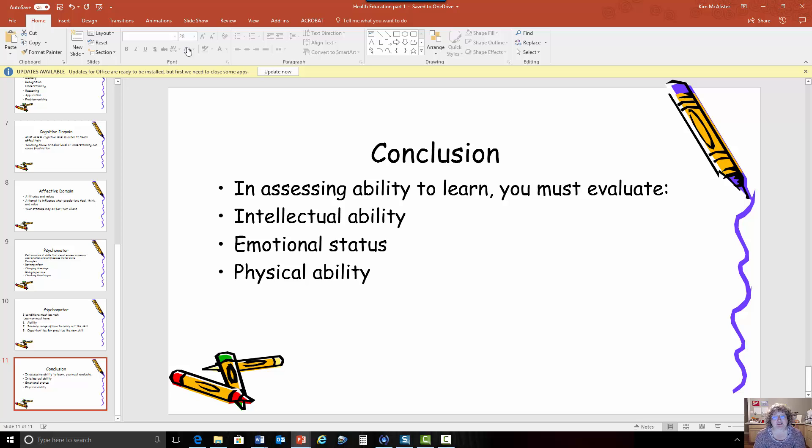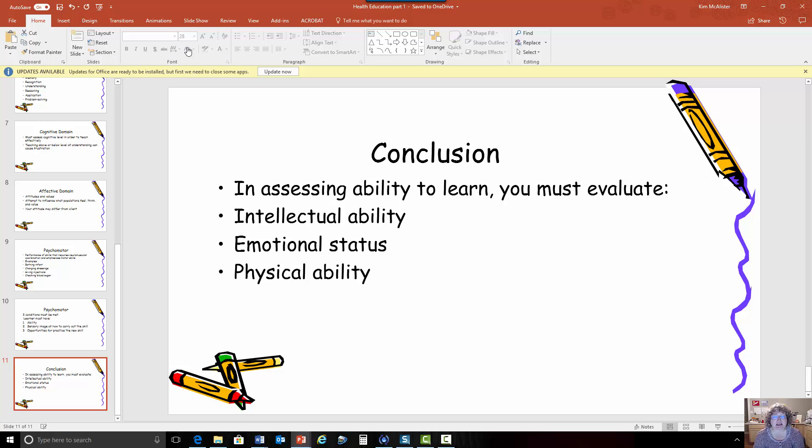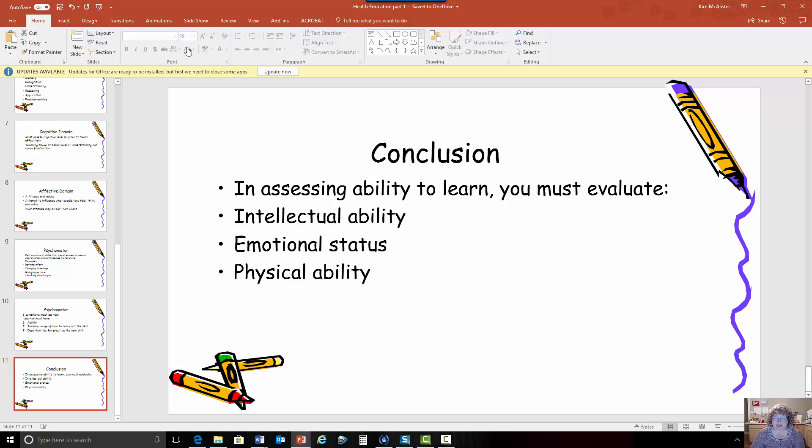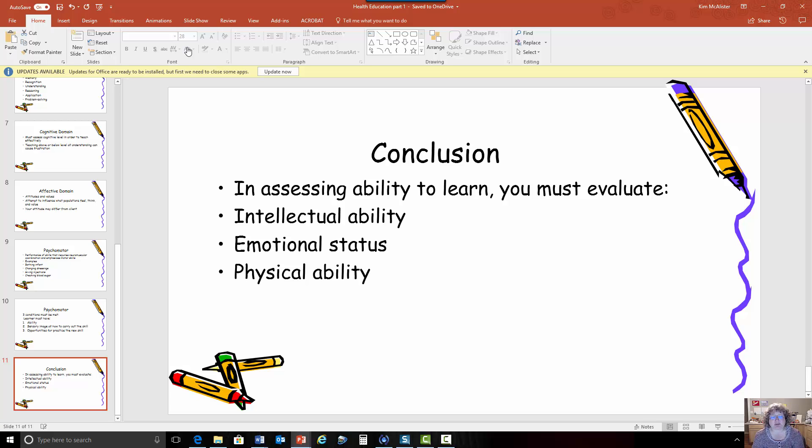Then we have to look at the physical ability does the patient or the person have the actual ability to carry out what they're going to do. If someone is totally blind it will be difficult for them to draw insulin out of a syringe so then we would go to some other insulin delivery system. So we have to look at the ability of the patient to actually do the thing that we're asking them to do.